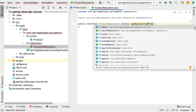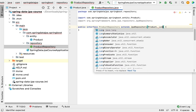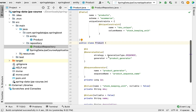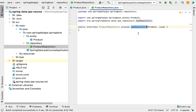Pass the first argument as the type of the entity — in our case, Product JPA entity — and the second argument as the primary key data type. If you open the Product JPA entity, you can see that the ID is of type Long, so we pass Long as the second argument to JpaRepository.